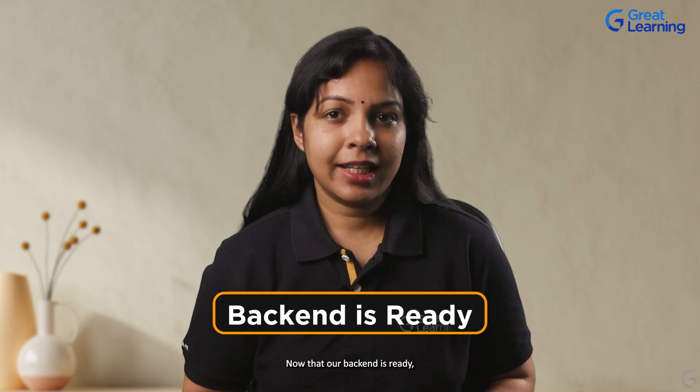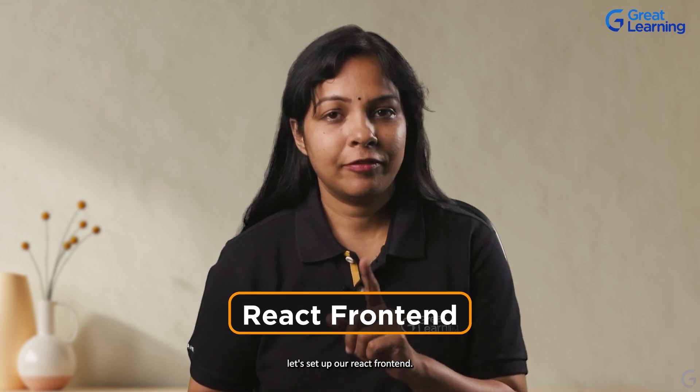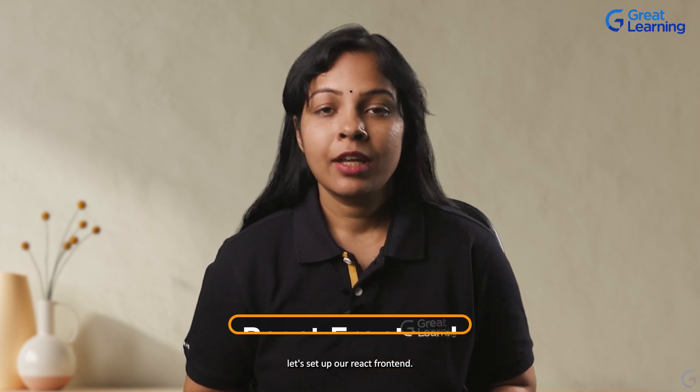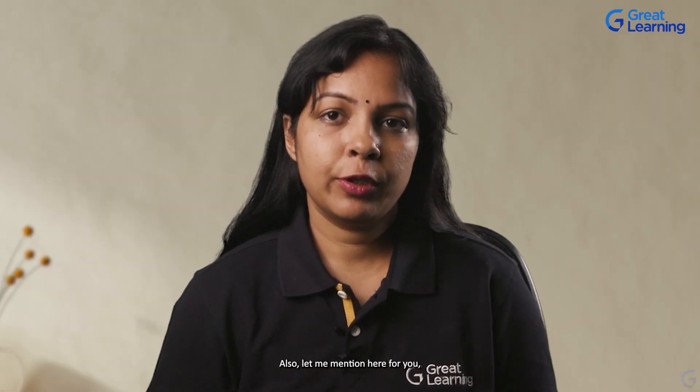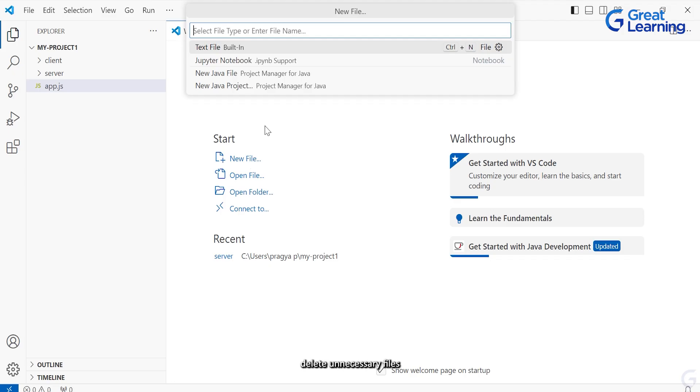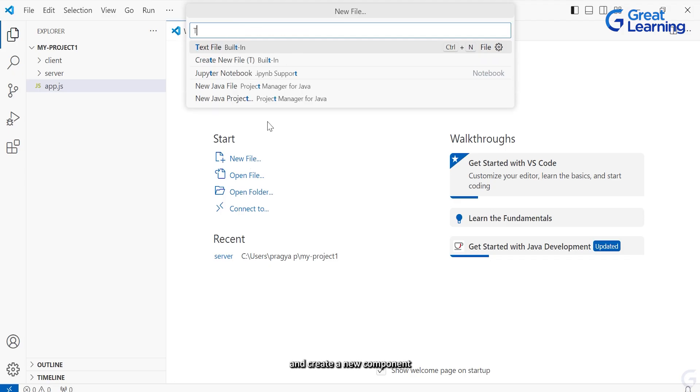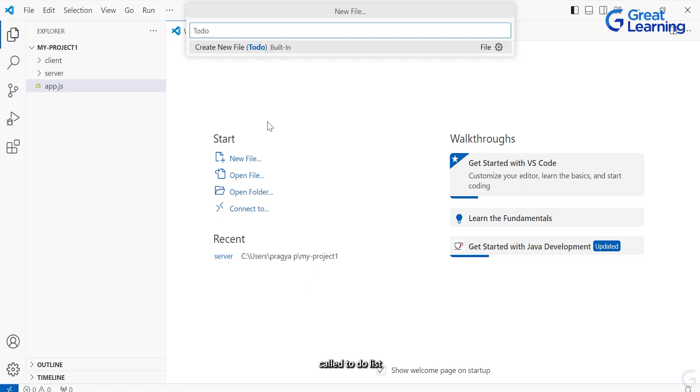Now that our backend is ready, let's set up our React frontend. We'll start by cleaning up the default app structure. If you want more knowledge on React, check out our React tutorial on our channel. Delete unnecessary files and create a new component called TodoList.js to display our to-do list.